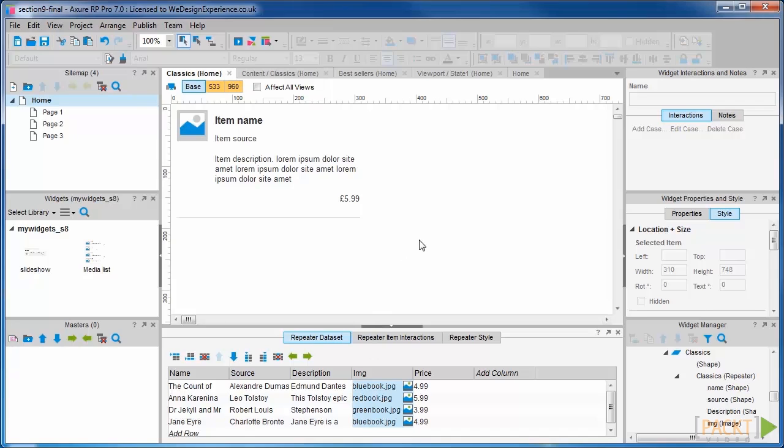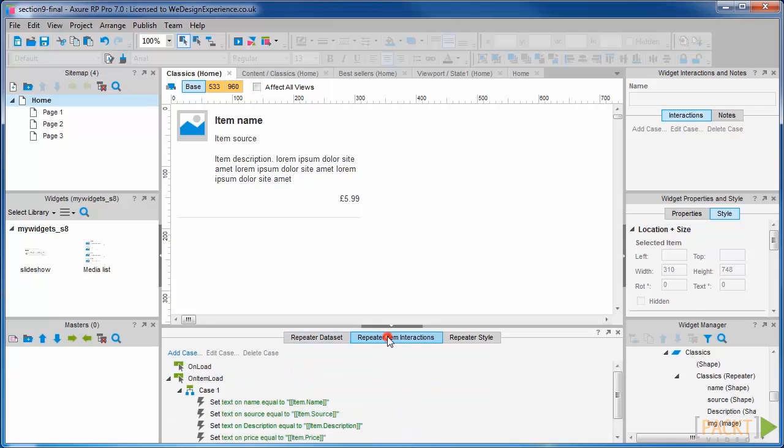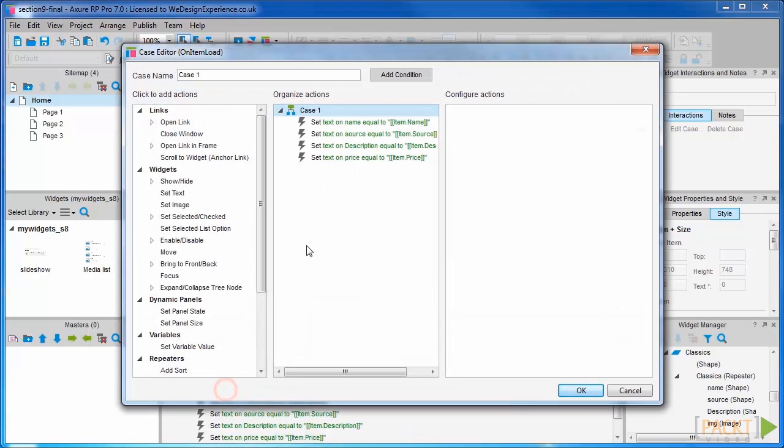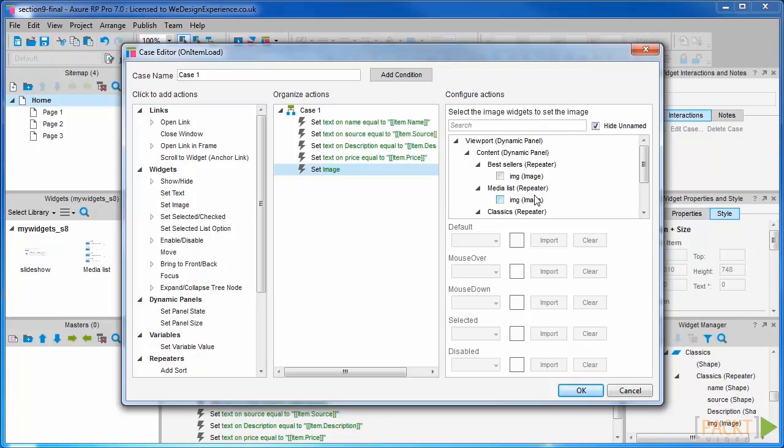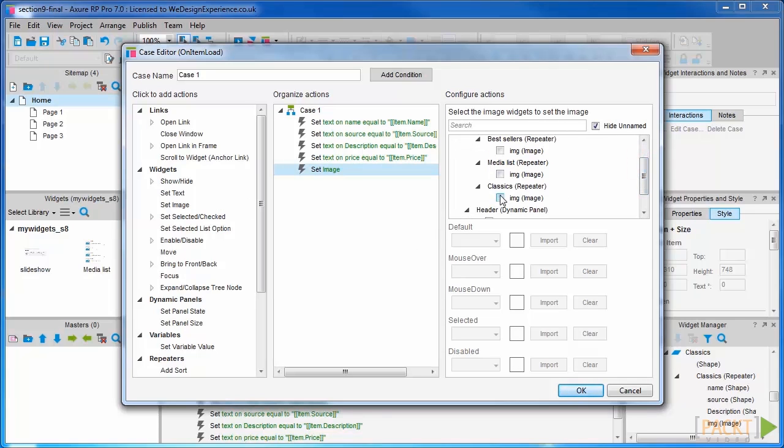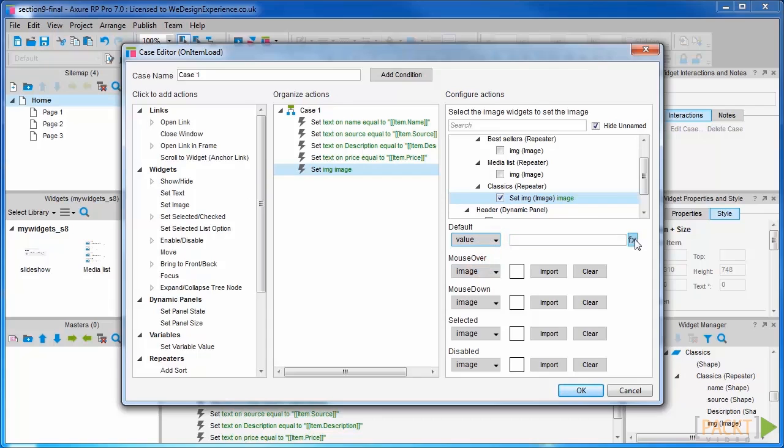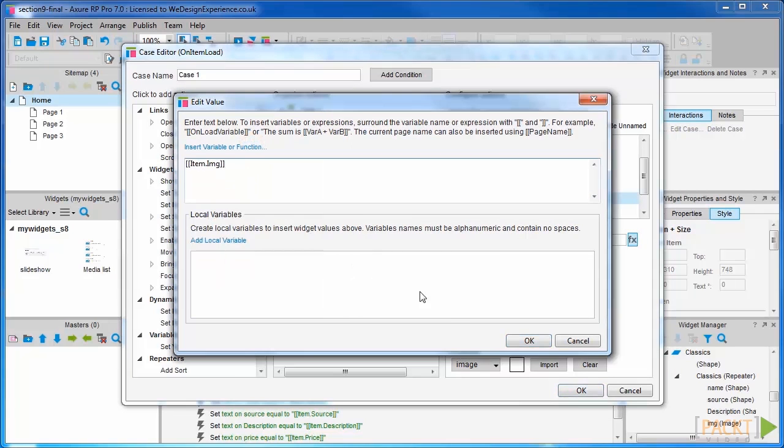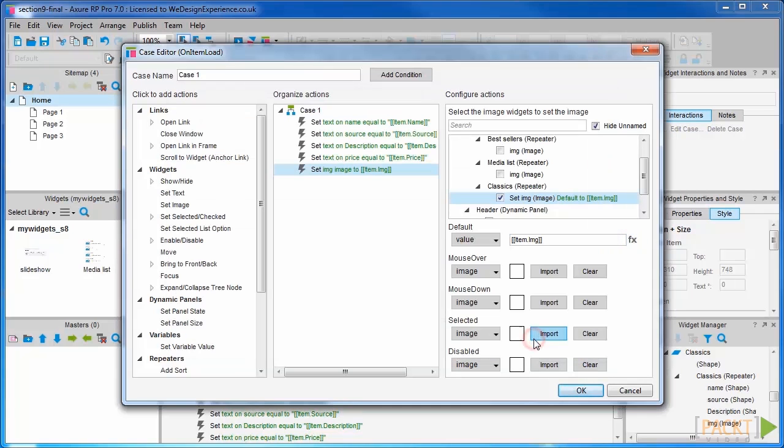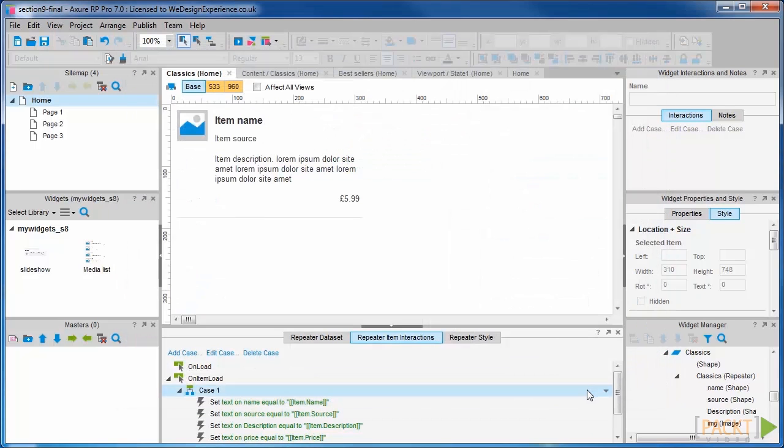And lastly, we're going to add a set image action to the on-item load case for this repeater. OK.